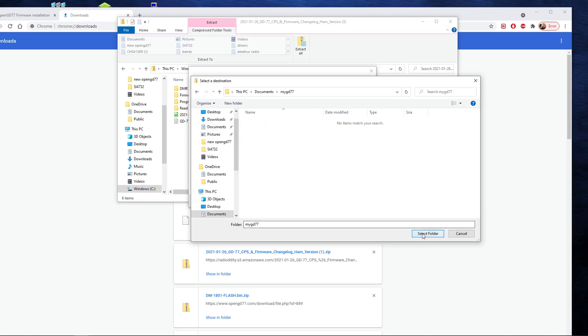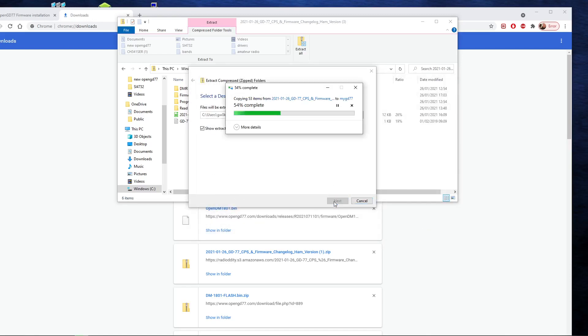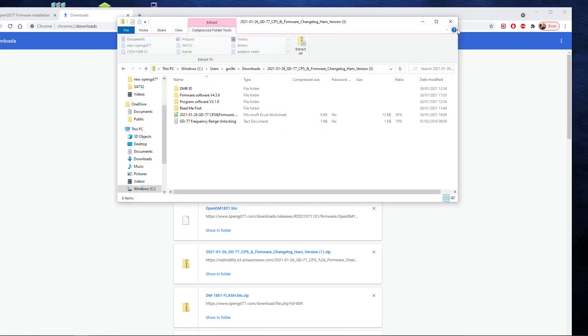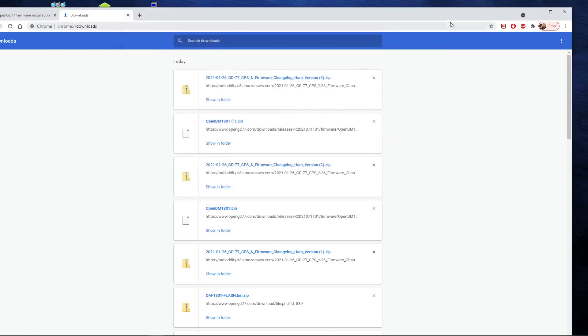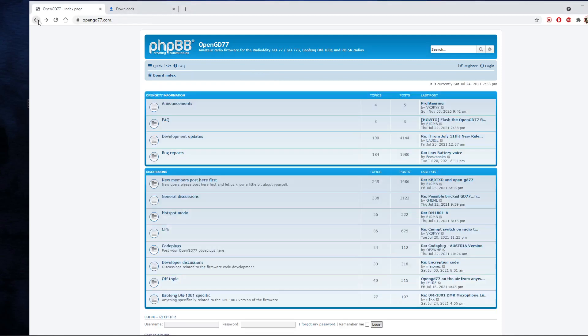And I'll just select that and I'm going to extract my files there. Okay, so they're all in there, documents MyGD77. So we'll remember that. You can close that. Back on the OpenGD77 website. I'll just take you back a step. We want development updates.